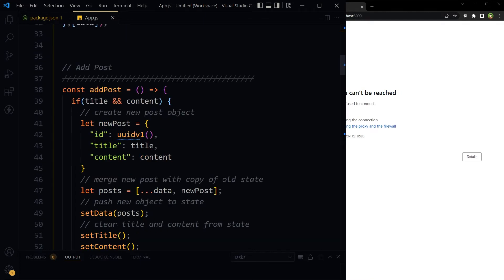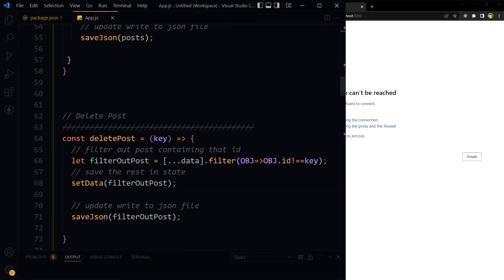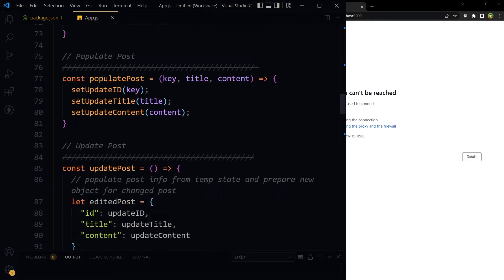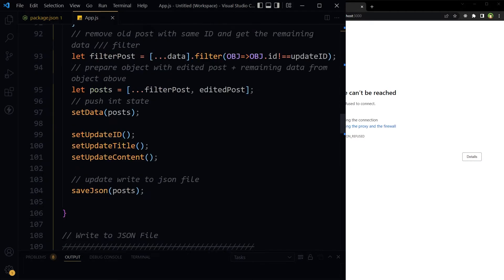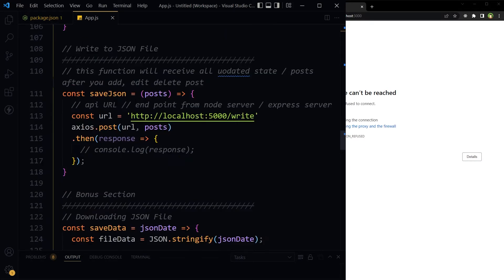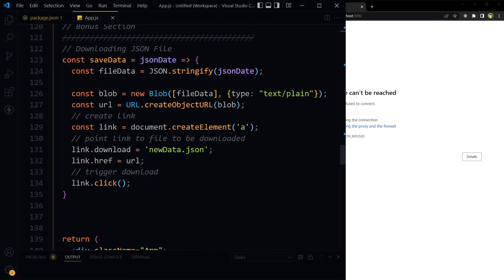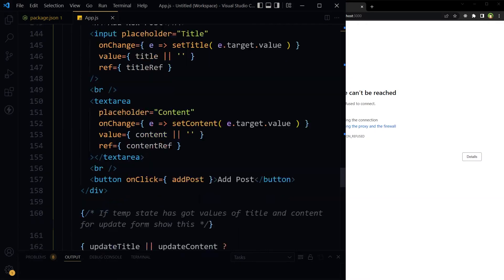This project has capability of adding a post, deleting a post, populating posts, updating a post, and writing the post or data to JSON file. And then we can download that JSON file as well.